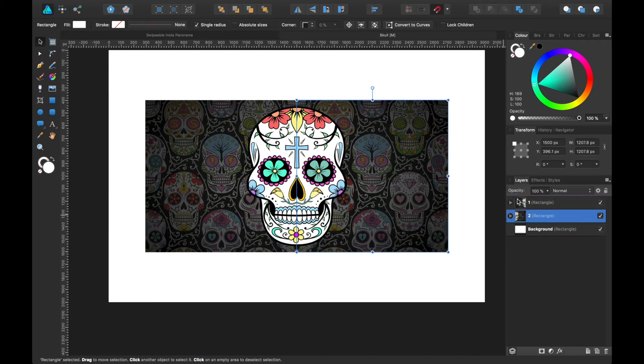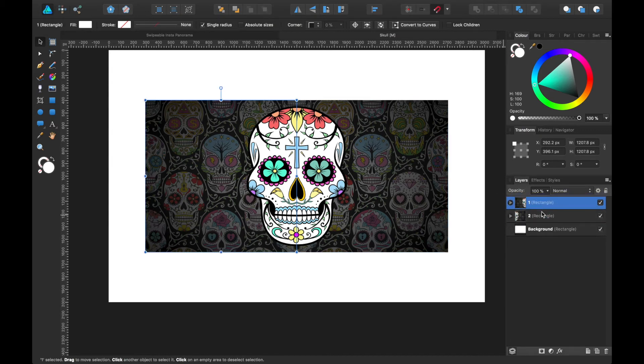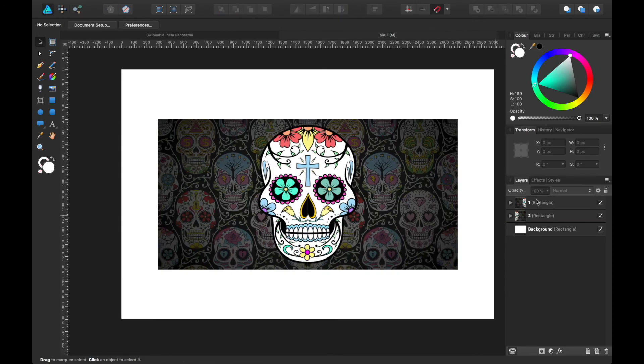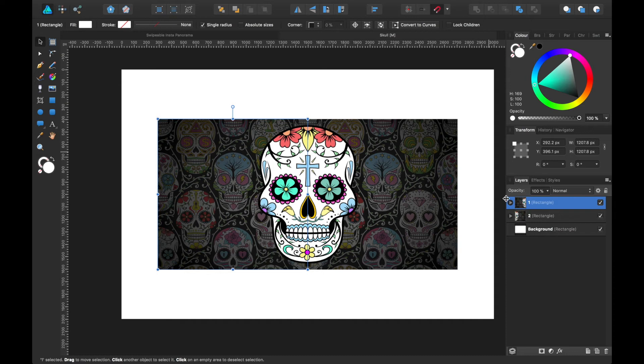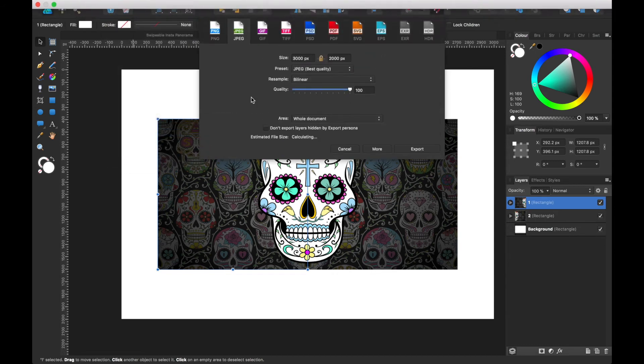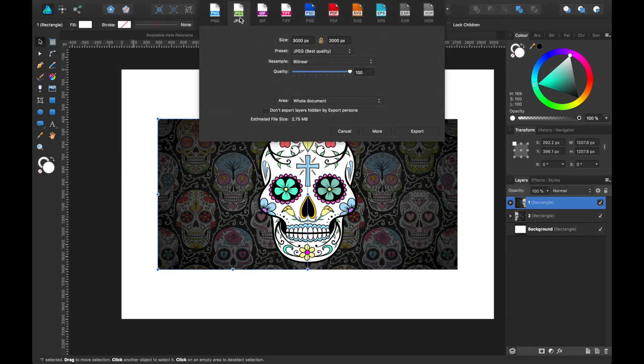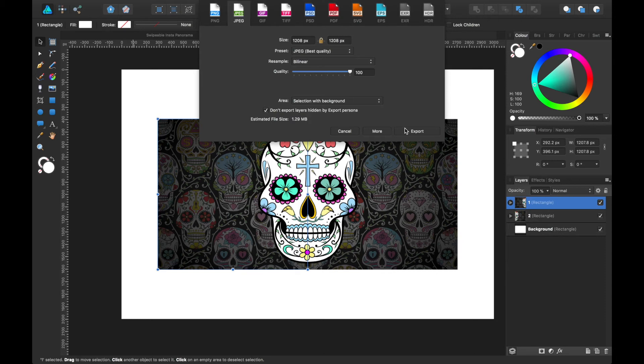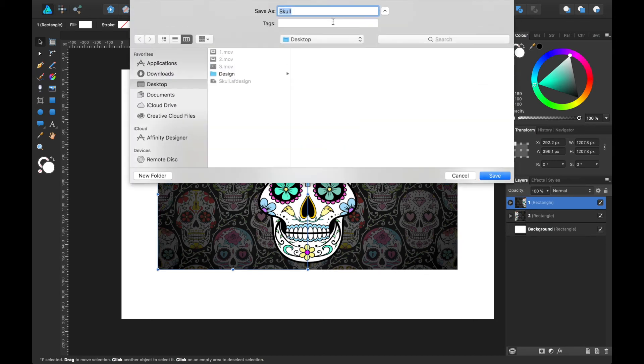Okay, so we got one and two there. We're going to want to export this now, so let's choose the first one and go to File, Export. And this could choose JPEG, and as we've selected the first one, we don't want the whole document, we want selection with background. Click don't export hidden layers if you've got any, and we'll press export. We'll name this skull one because this would be the first one we'll post on Instagram, so save.